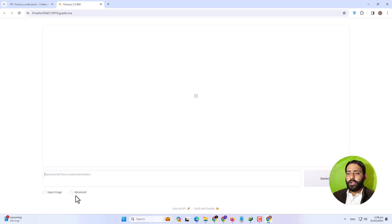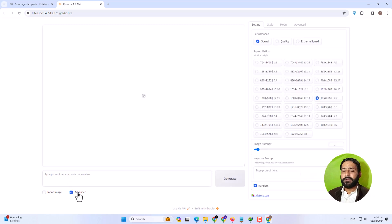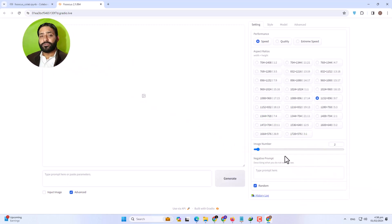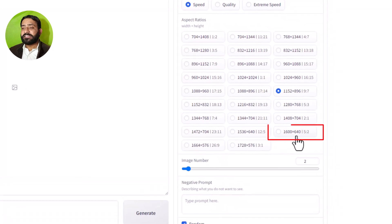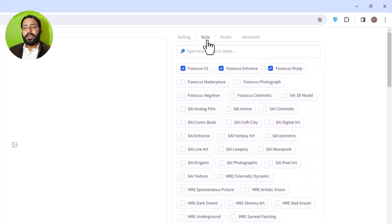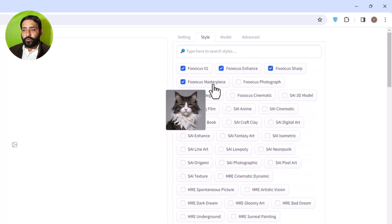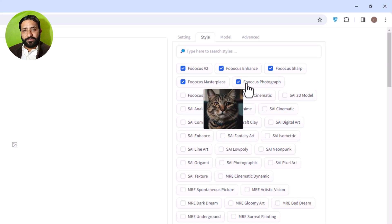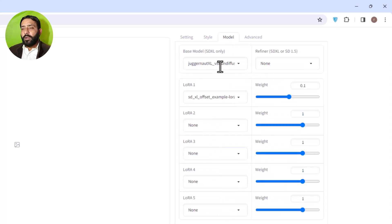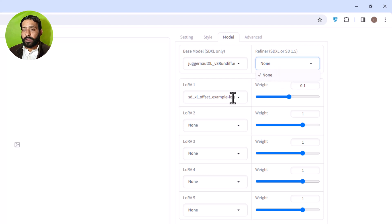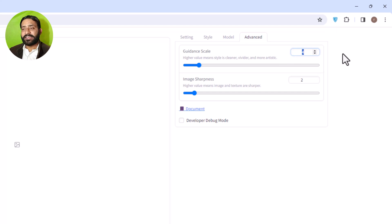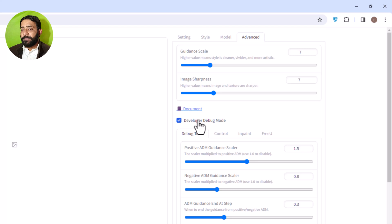We will go back to Focus AI. Here I will click on the Advance option panel. First of all, I will select the aspect ratio — 5 to 2. Then I will select the style. I will select Focus Masterpiece and Photography. I will select the model. There is a refiner — I will not use it. I will use advanced settings and select the scaling and the debugging mode.